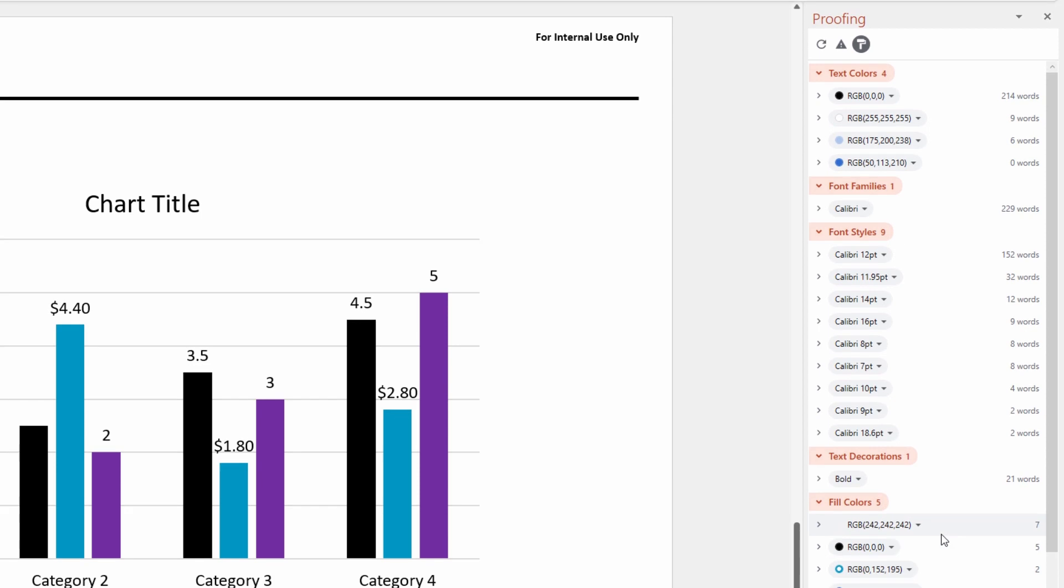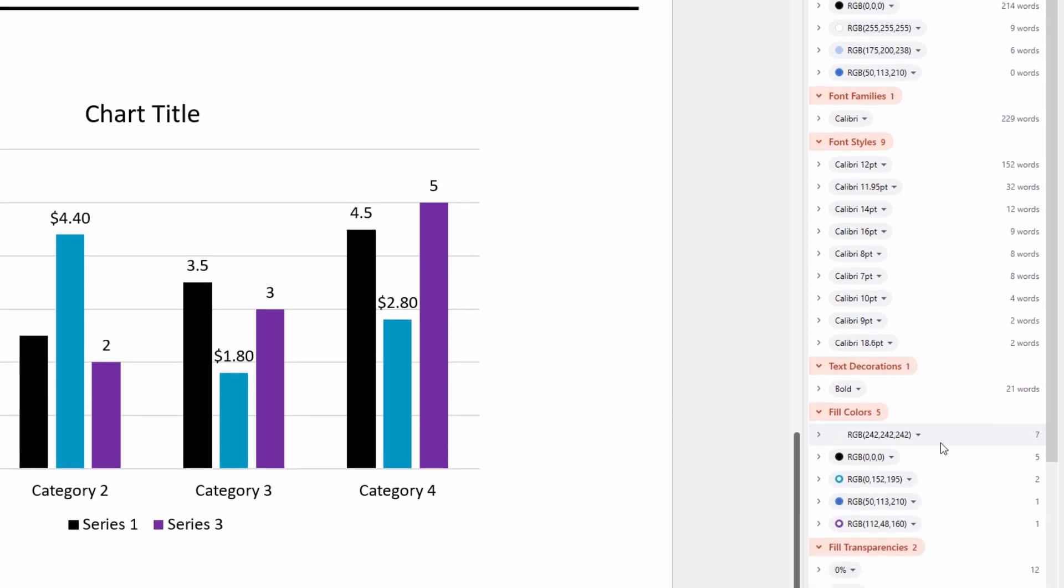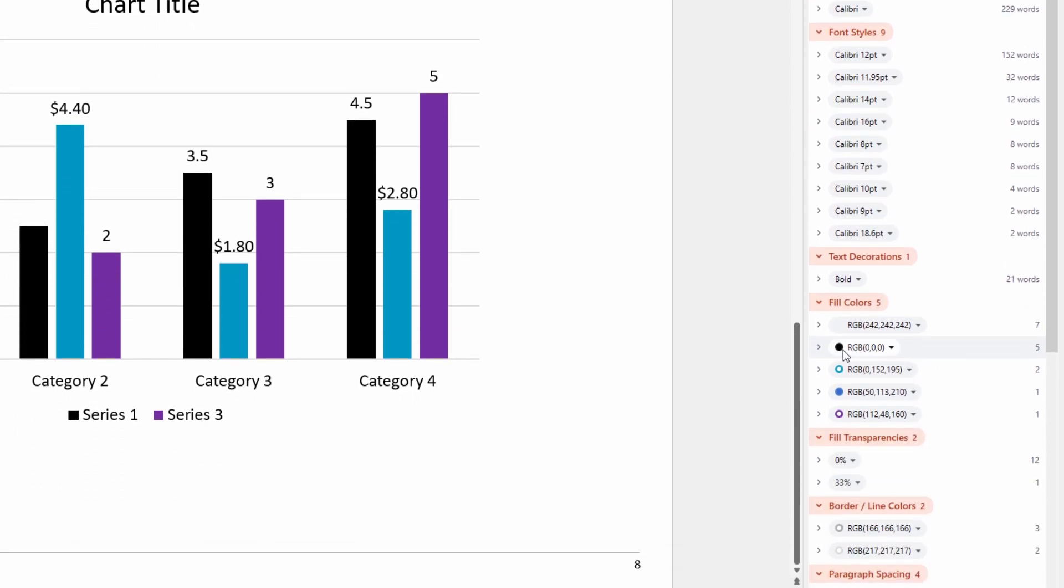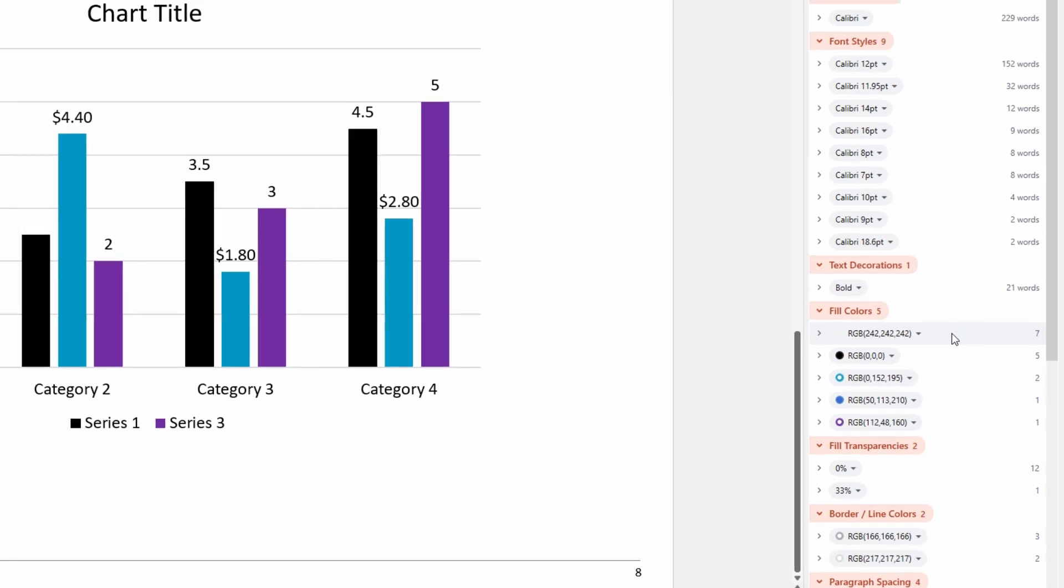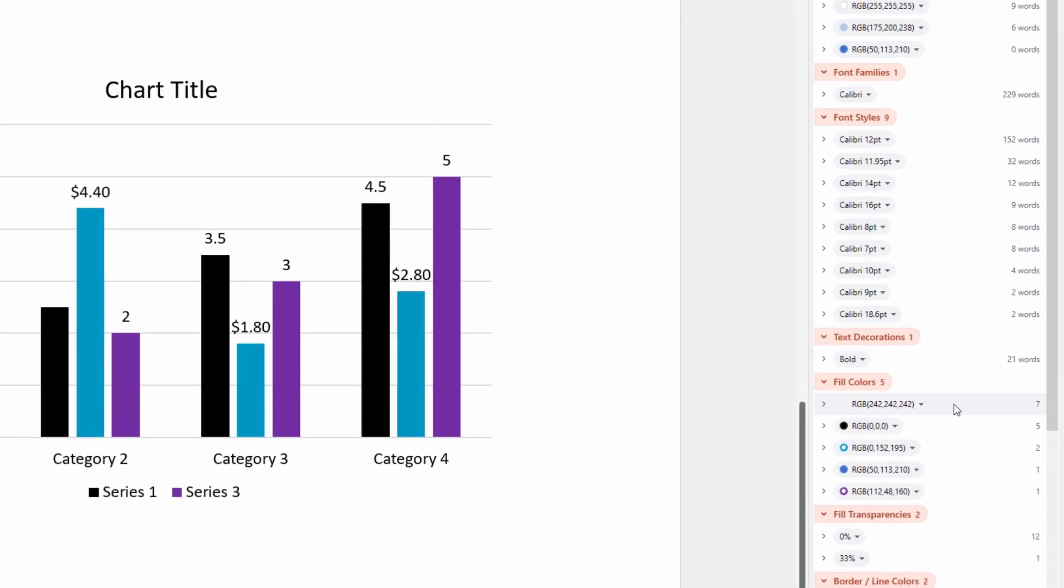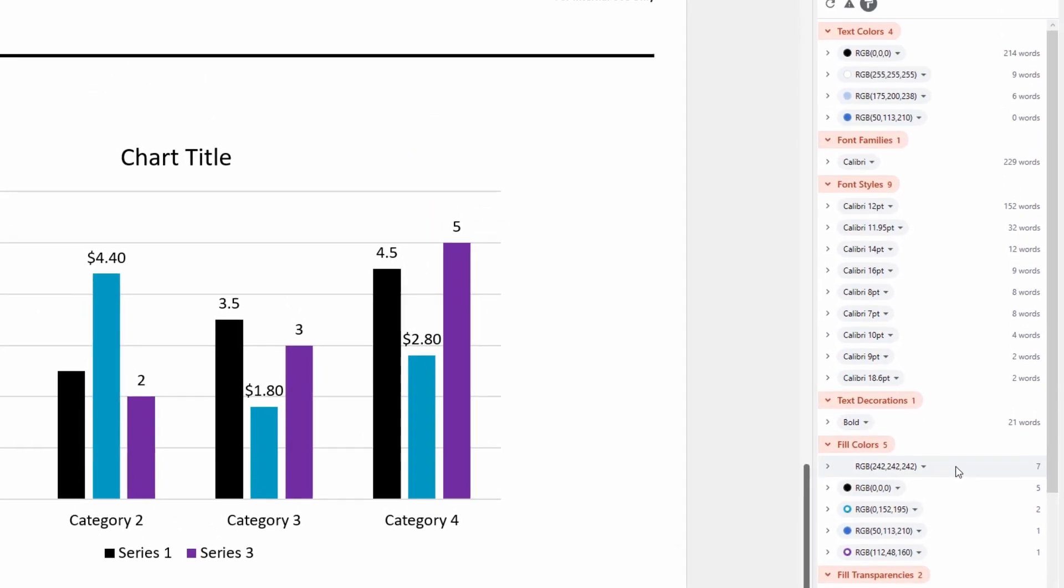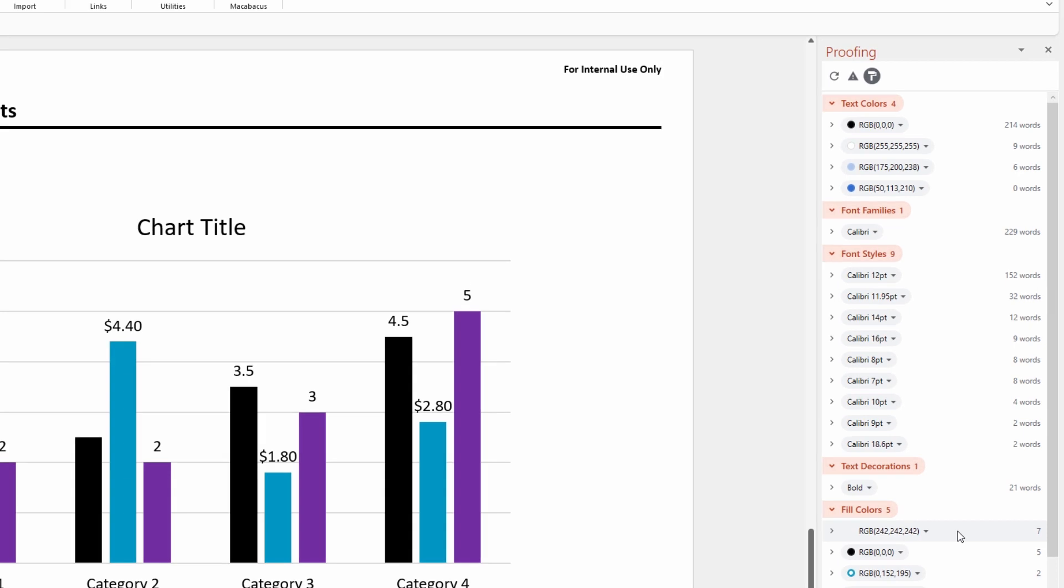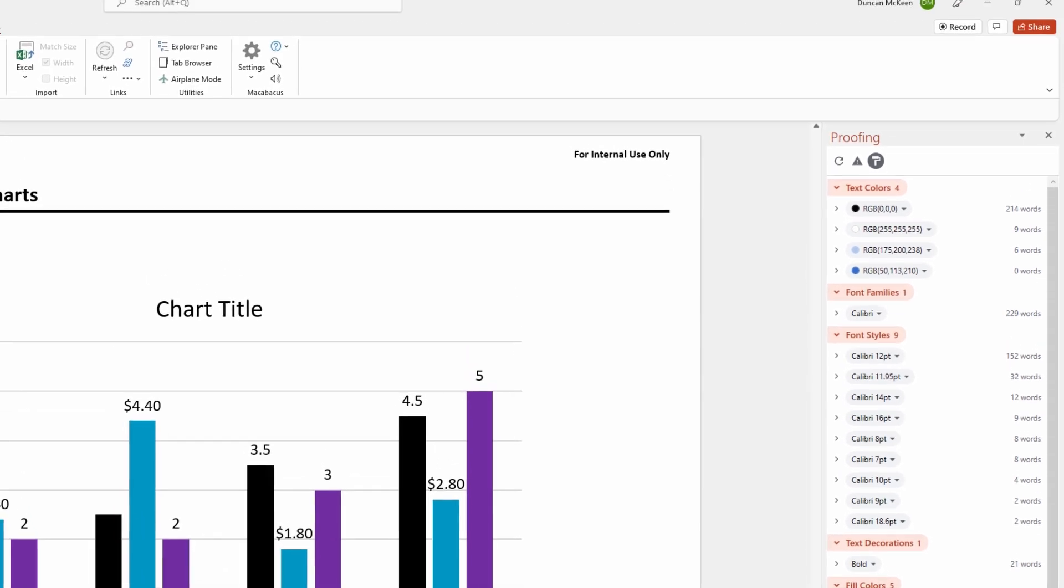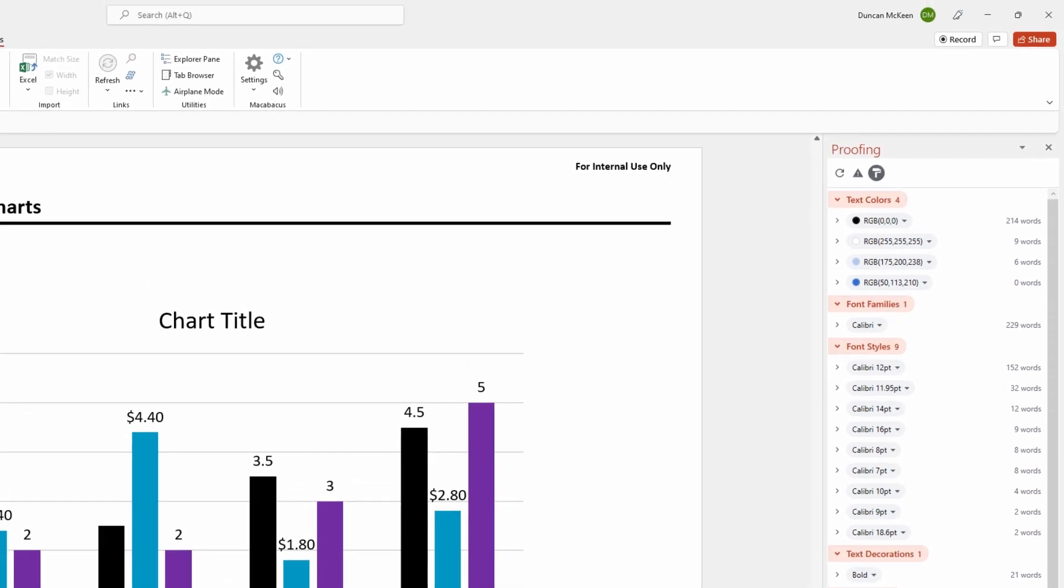We can also see down below the fill colors and we can tell by whether or not the radio button is filled or empty as to whether or not these are matching our color palette. It would also be just as quick for us to clean these up. It's really easy to see why this proofing tool is one of the most powerful and efficient features that's available within PowerPoint for Macabacus.